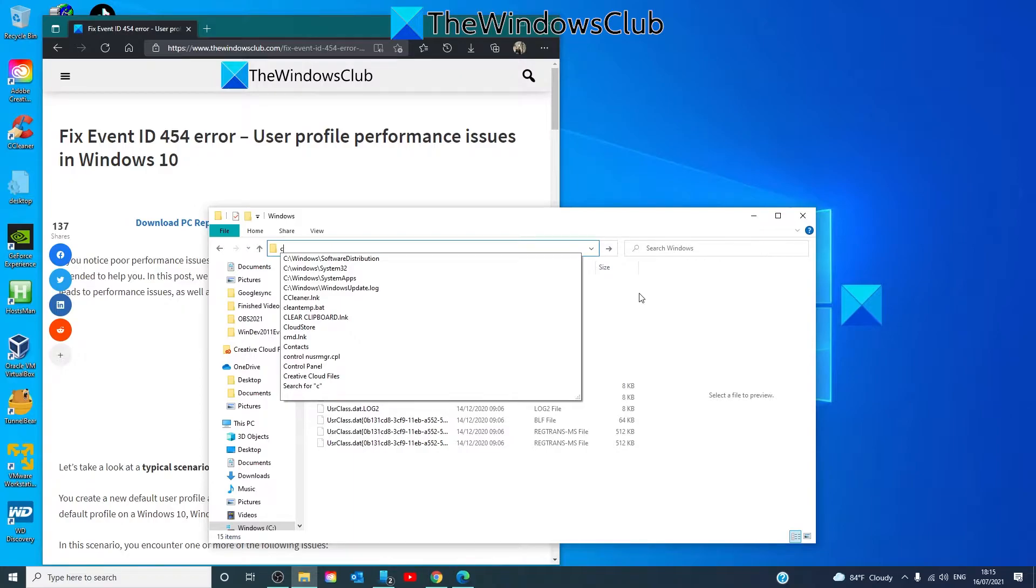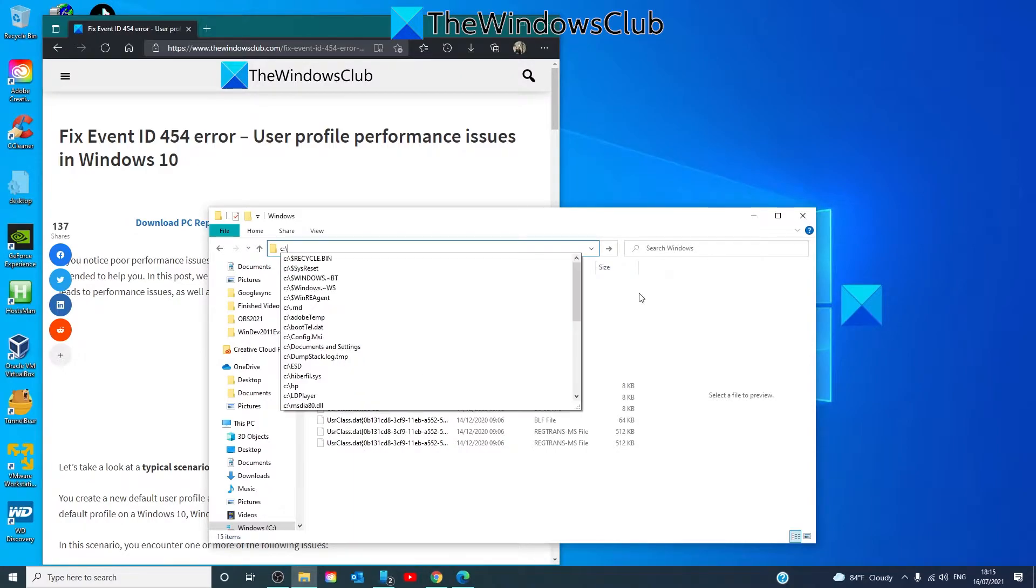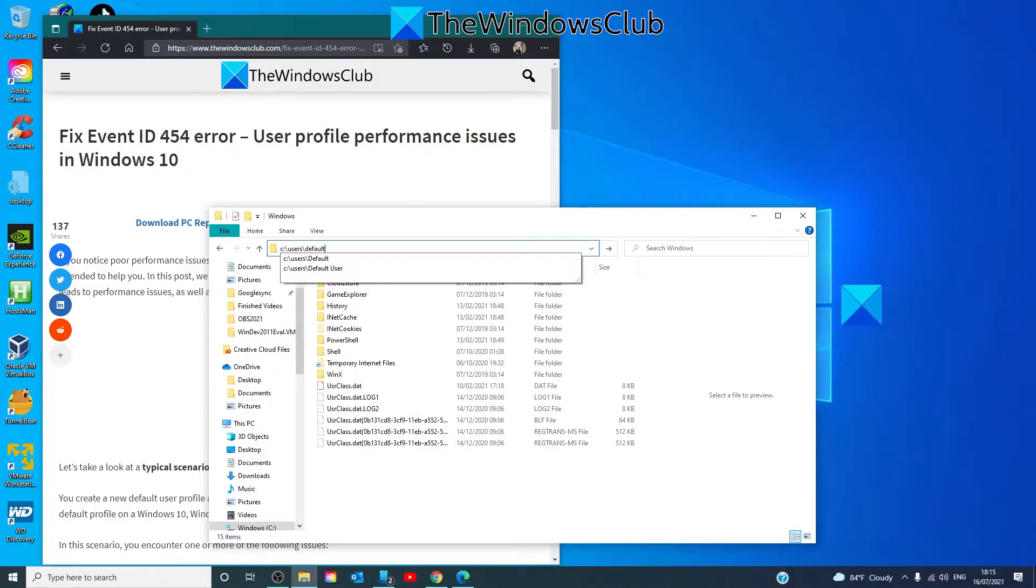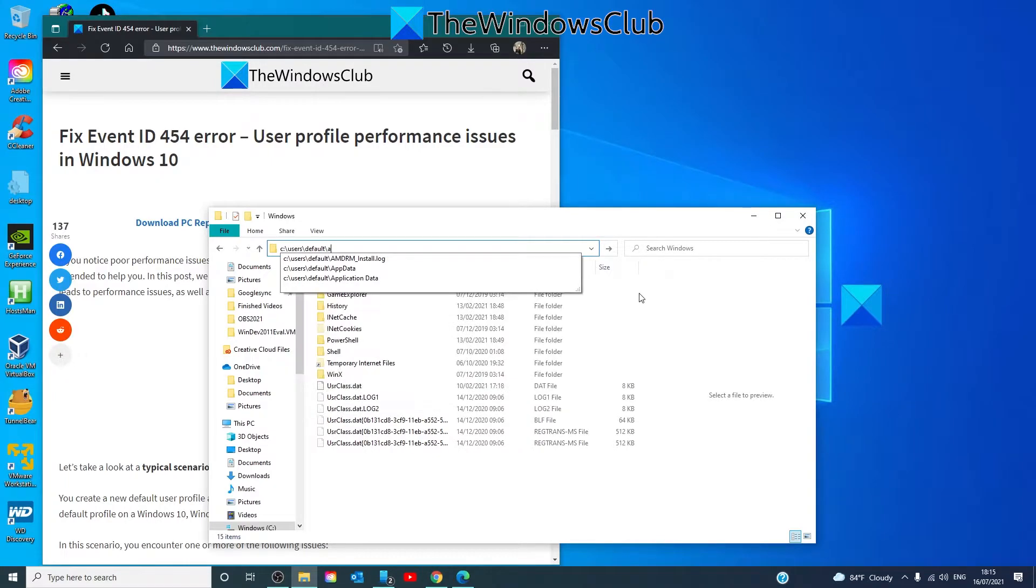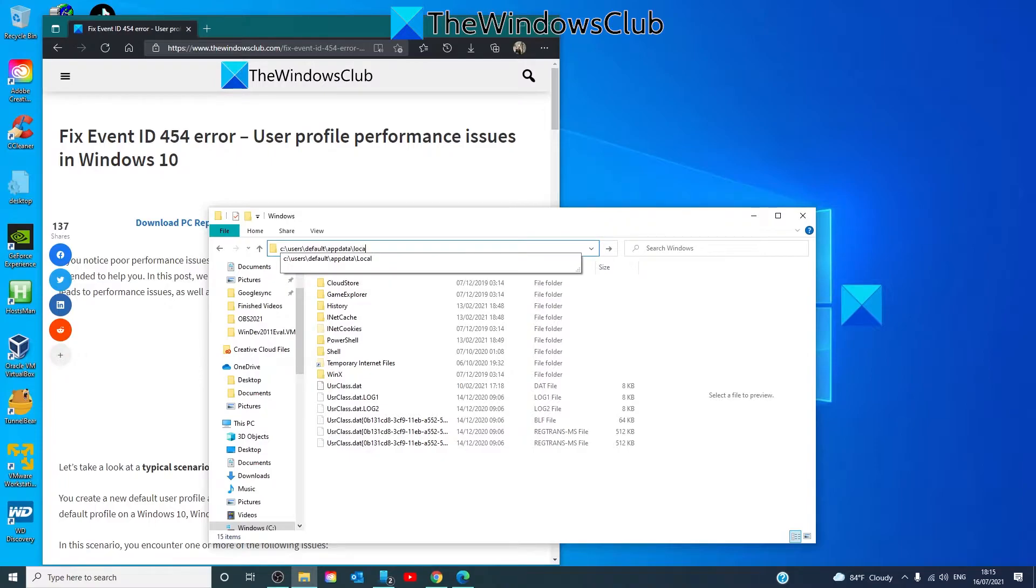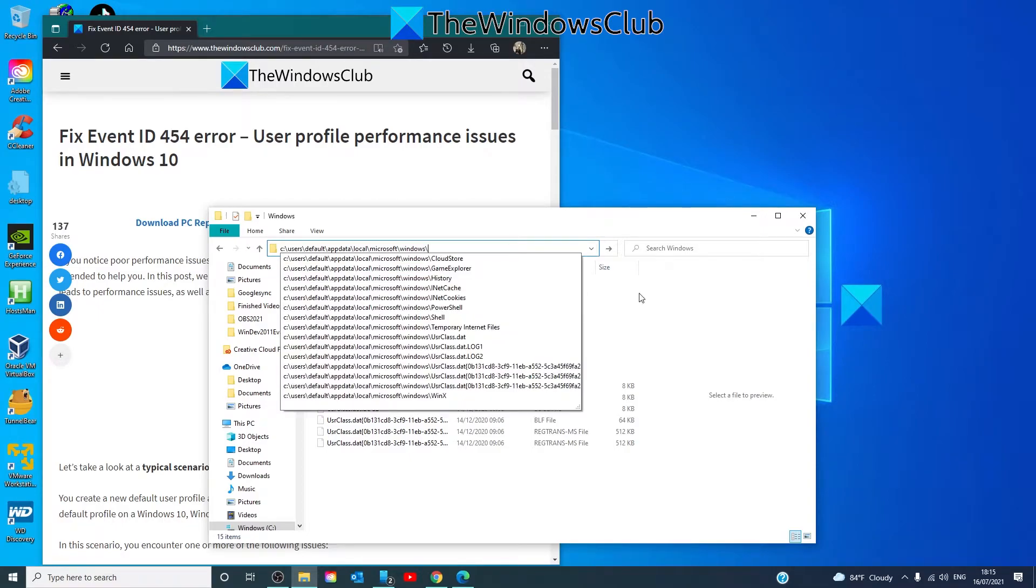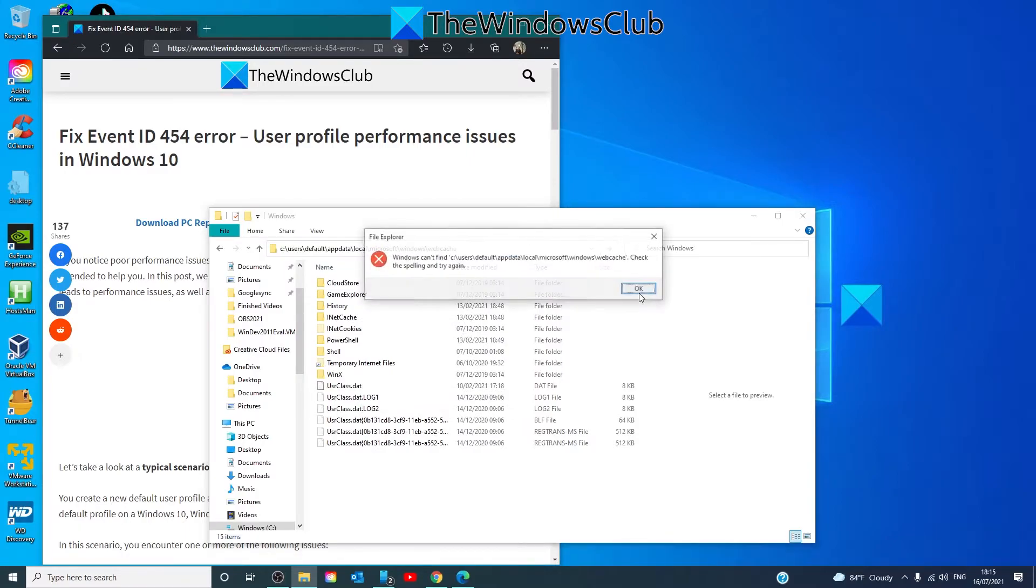And you're also going to look for C colon, users, default, appdata, local, Microsoft, Windows, webcache, and hit Enter.